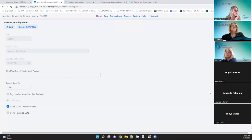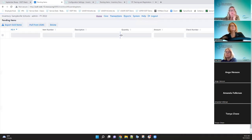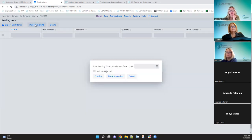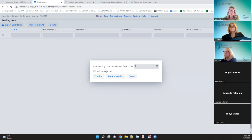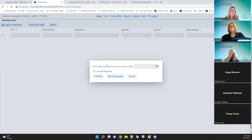The last improvement is a test connection added underneath pending items. When using poll from USAS, this test connection lets you verify it's communicating with USAS correctly before entering a date. It's just a way to check that things are good. If it's not establishing the connection, create a ticket and we'll look into it. This ensures everything's good before you start pulling purchase order or invoiced items into inventory.